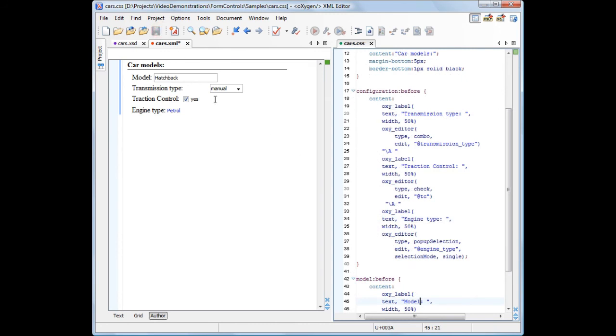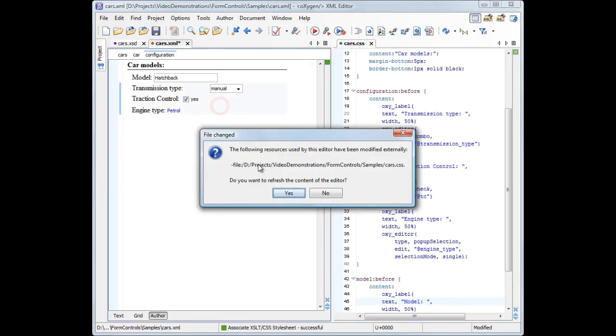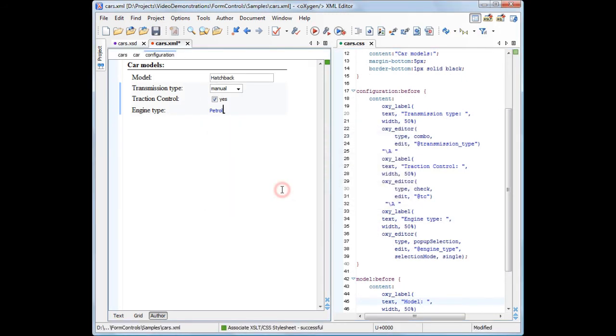Back to the XML to see the results. And this concludes our demonstration. You can find more information about form controls in the Oxygen's user manual. For more form control sample files, check the sample subfolder from the Oxygen XML installation.